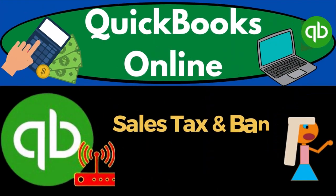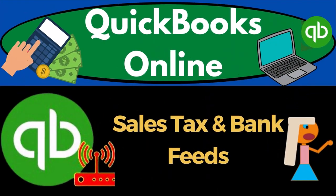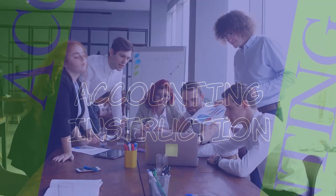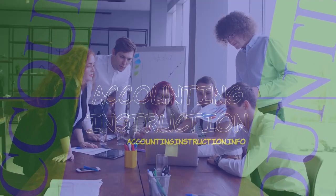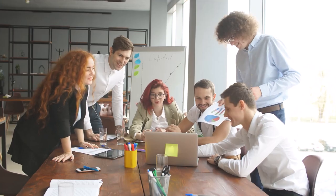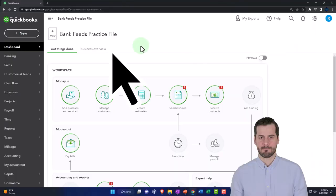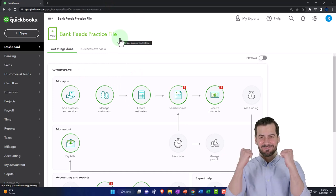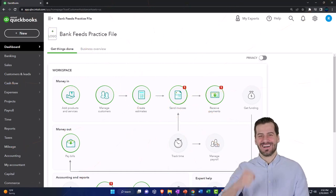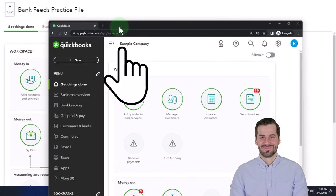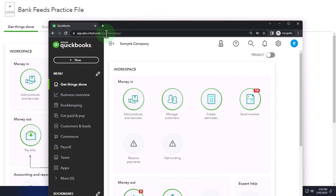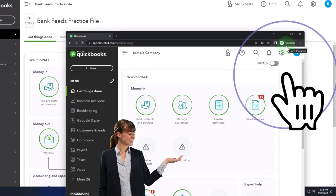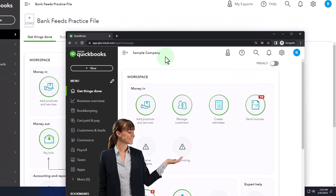QuickBooks Online 2023: sales tax and bank feeds. Get ready to start moving on up with QuickBooks Online 2023. Here we are in our bank feed practice file. We started up in a prior presentation using the 30-day free trial. We also have opened the free QuickBooks Online sample company. If you want the two open at the same time, we suggest using the incognito window or another browser to open the sample company.